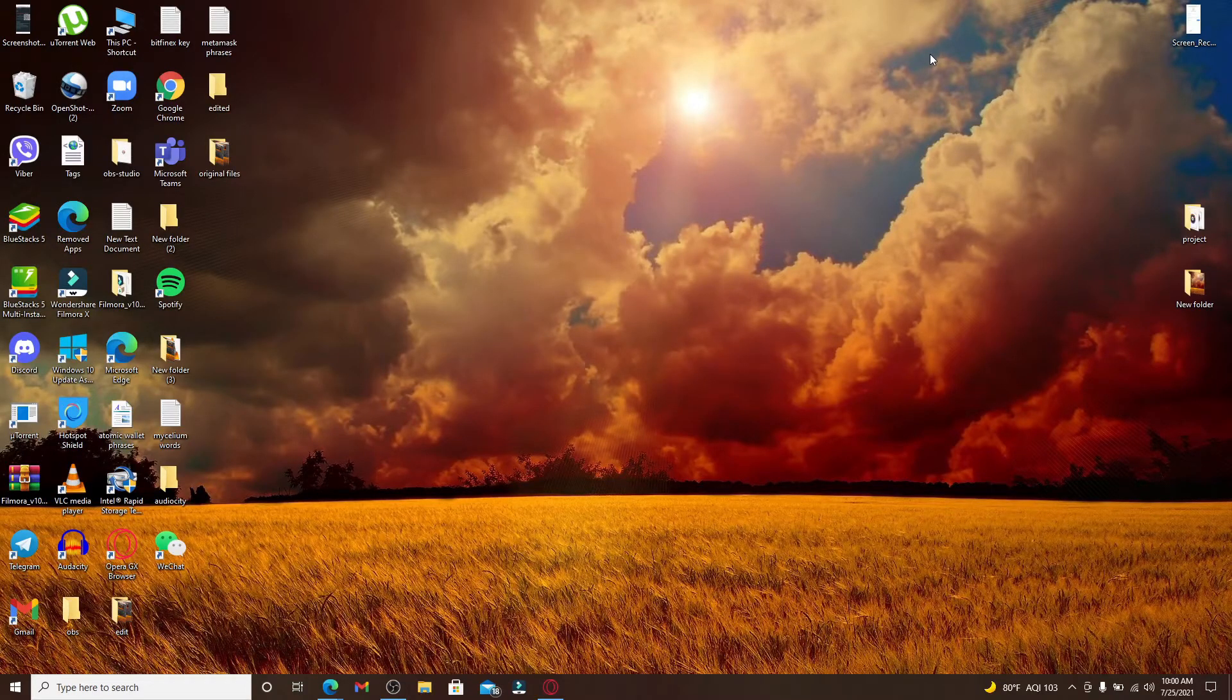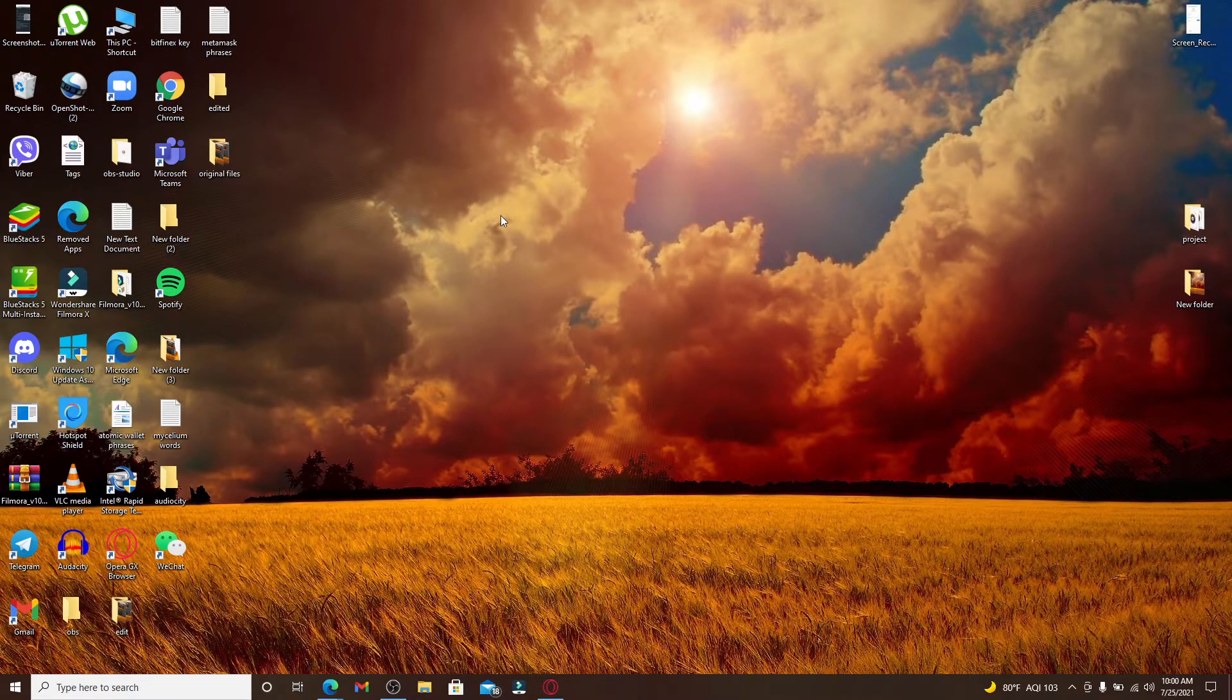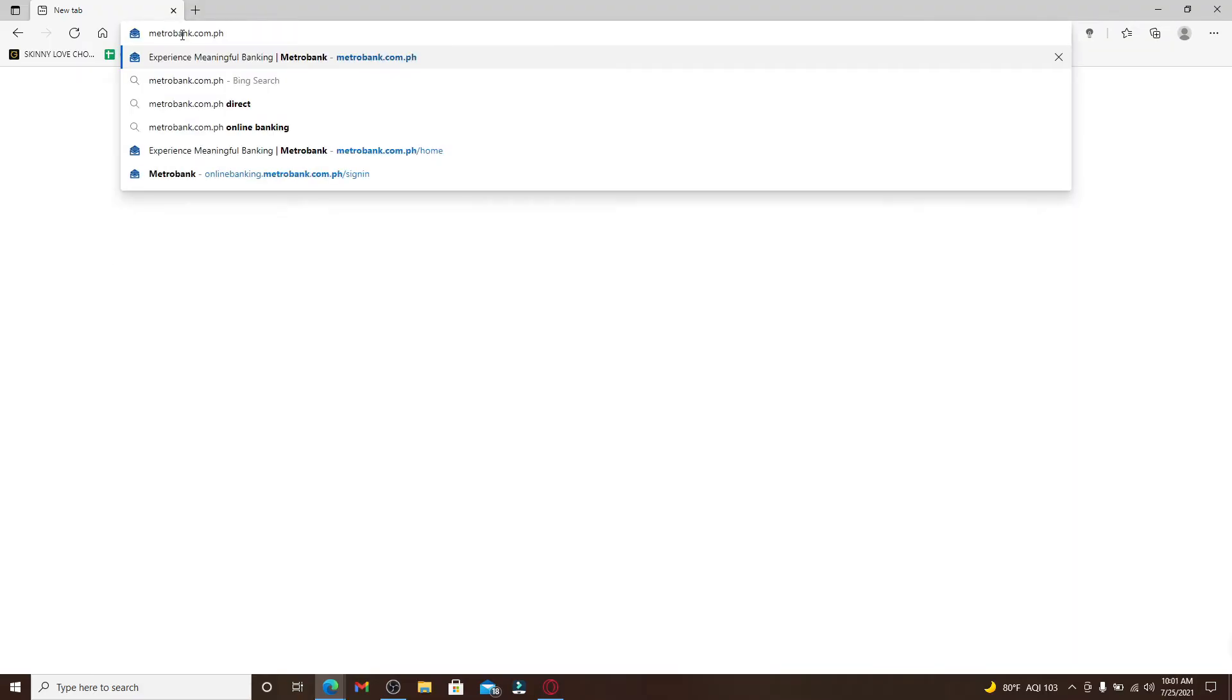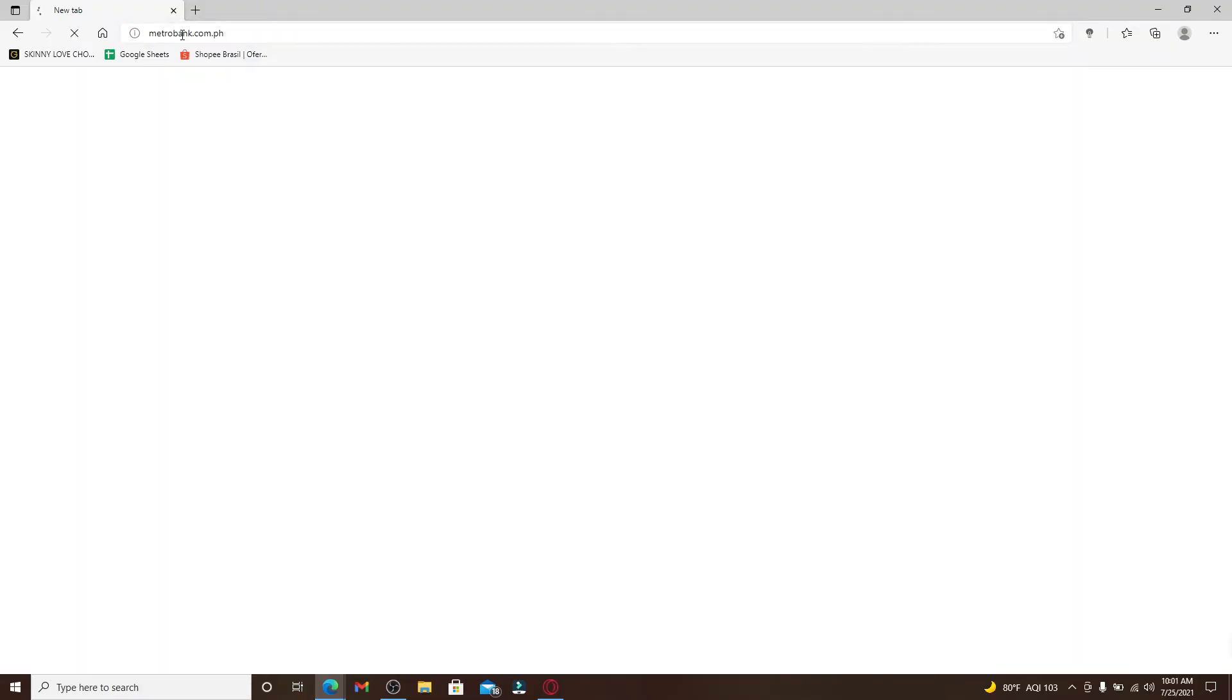Now let's start. Start by clicking open a web browser, and soon after you do that, go to the address bar at the top of the screen and type in metrobank.com.ph and make your search.